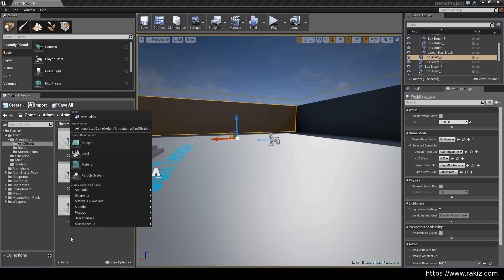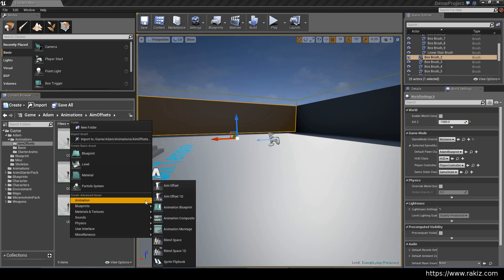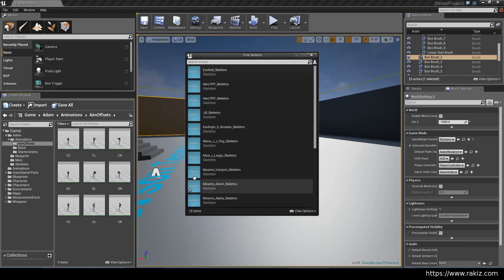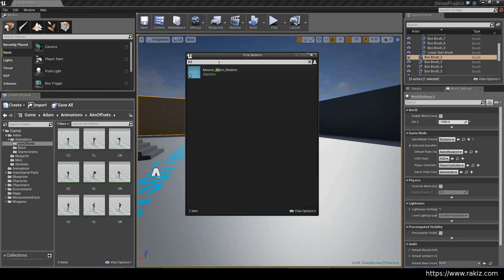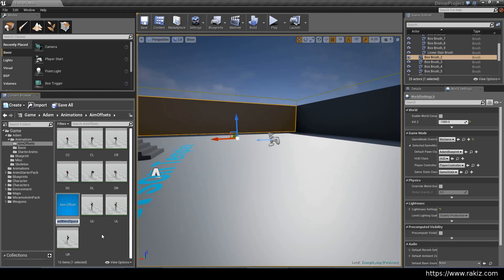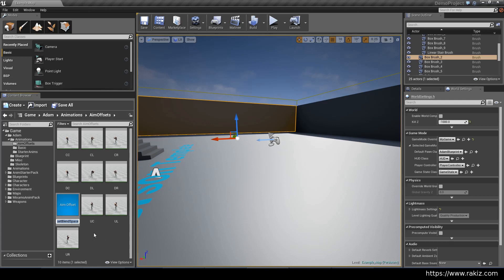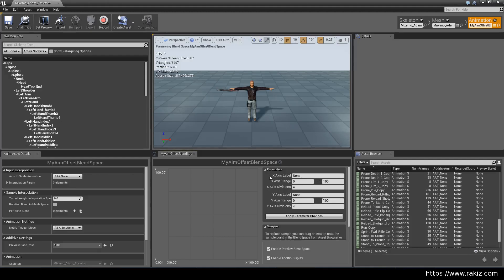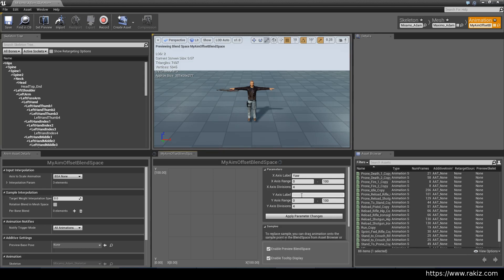Right-click, animation, and aim offset. This will be for the atom skeleton. I'm just going to call this my aim offset, yaw and pitch. These go from minus 90 to 90.